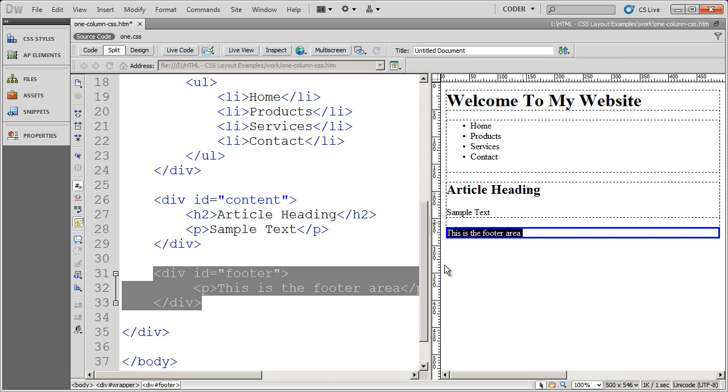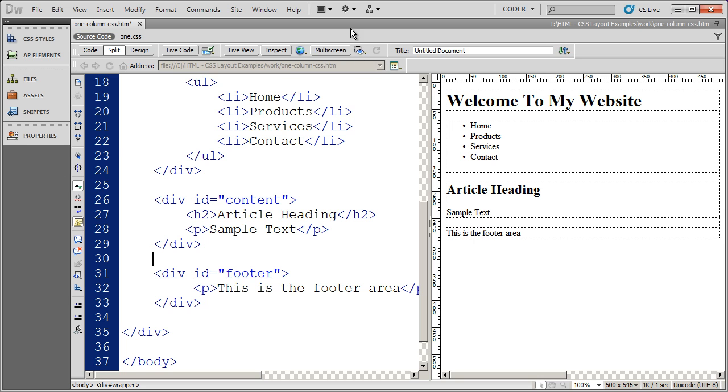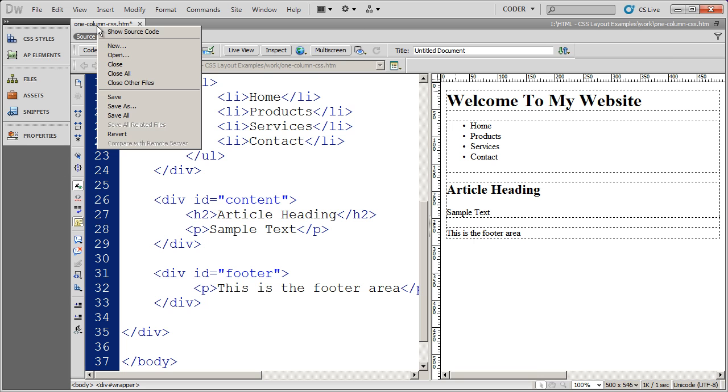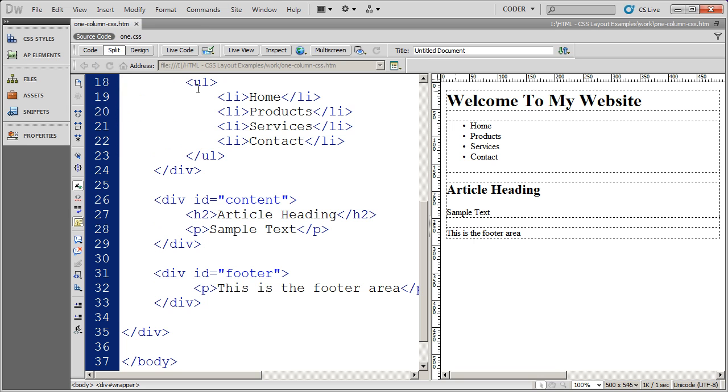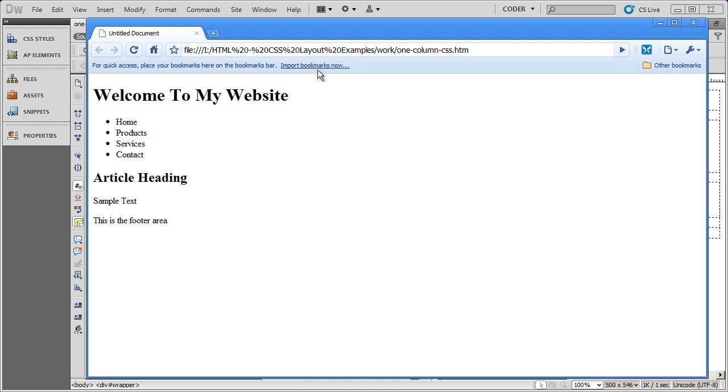In our next video we're going to begin to look at CSS and how to format these different divs into a workable layout. You can see now if I go ahead and I'm going to right click up here and do save all. And then I'm going to click here and I'll go ahead and preview this. That's all we've got right now. So there's no formatting at all.